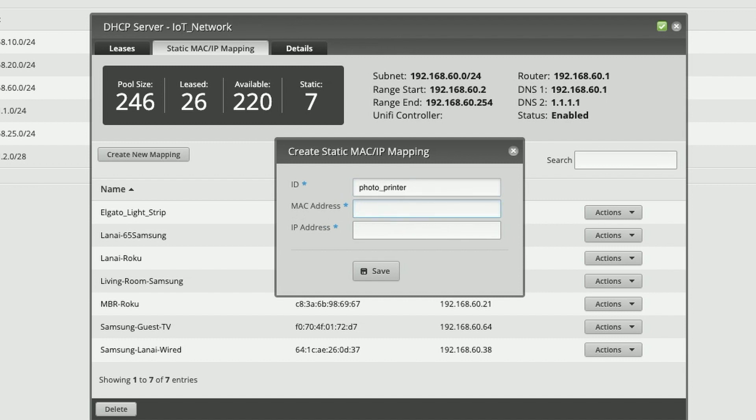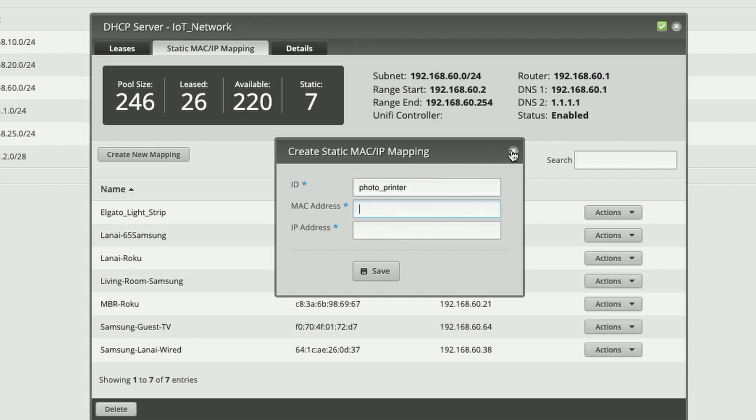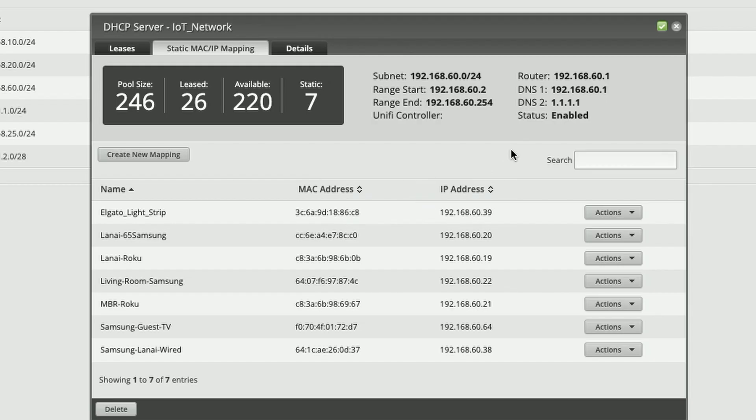And then you can go on and add the MAC address and then add the IP address and then follow up by clicking save. Since I don't actually have a device that I do want to add at this time, I'm just going to go ahead and close out of here.